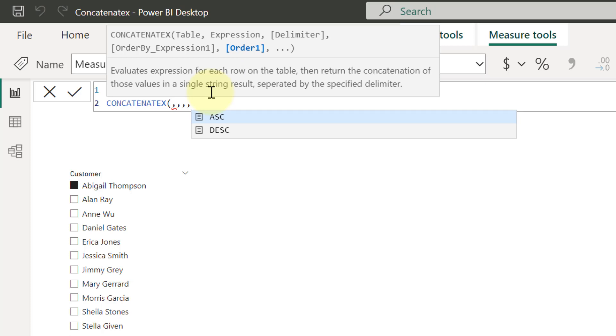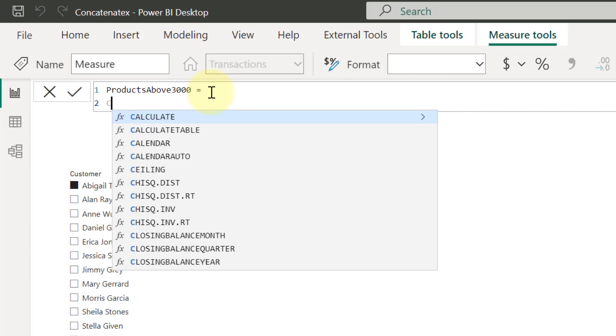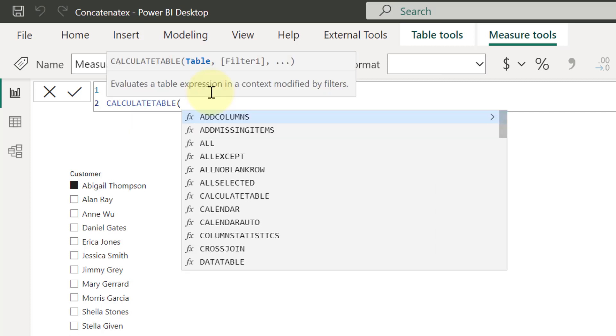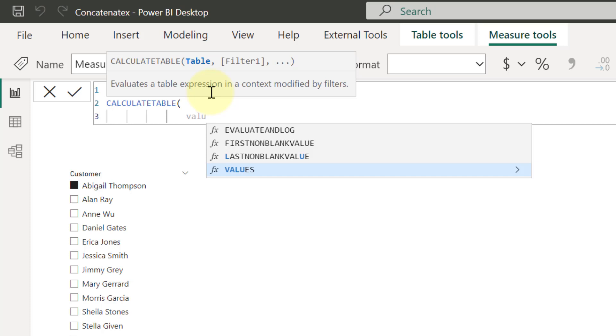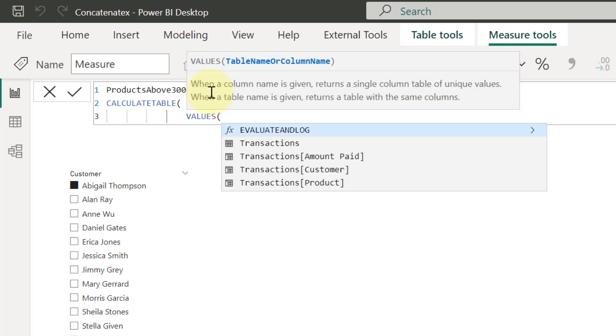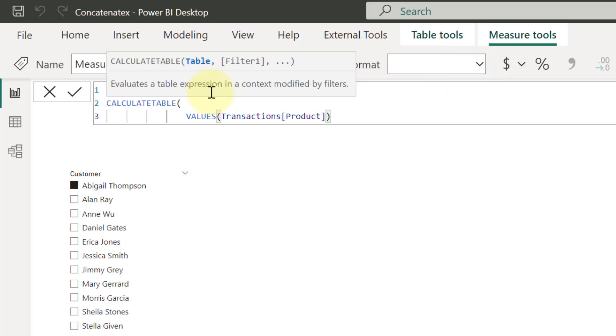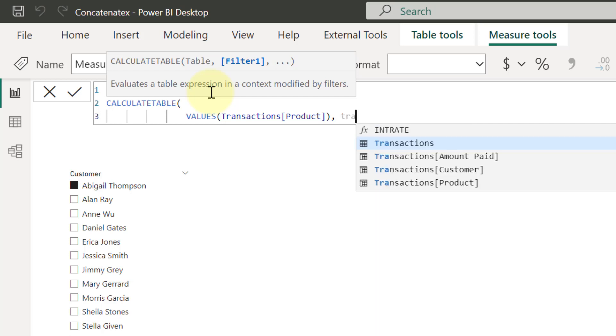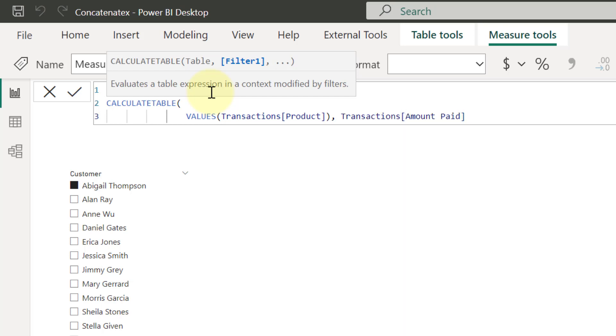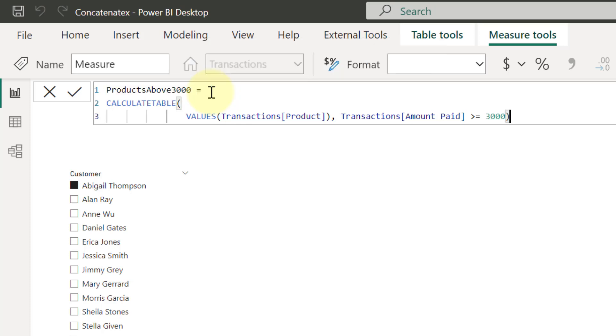But the first thing I'm going to do is to use a variable that creates the first table in the argument for this function. So I'm going to select first, I'm going to use CALCULATETABLE. And for my CALCULATETABLE, I actually just want to use a list of values. So I'm going to use VALUES. And the values I want right now are my product values. So the list of product values is what I want. However, for this list of product values, I need to apply a filter to where the amount paid is greater than $3,000. So I'm going to come in here to put in the amount paid column is greater than or equal to $3,000. And I'm going to close the bracket here. Then I'm going to make this a variable. So let's call this VAR products list above $3,000 equal to the measure.